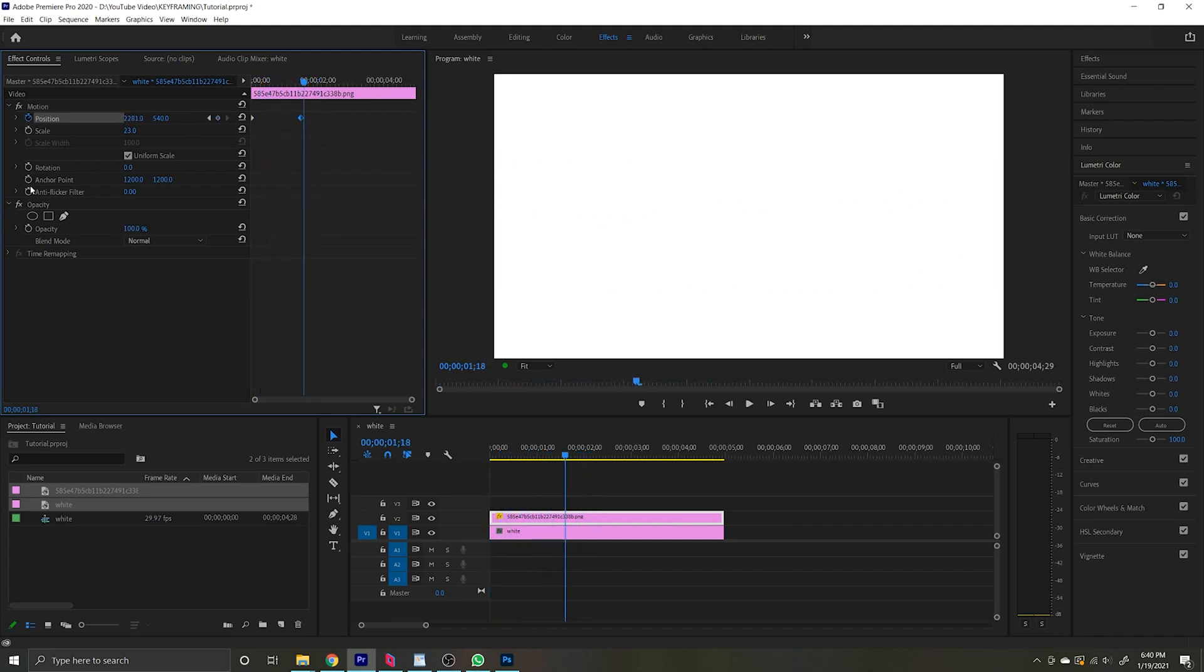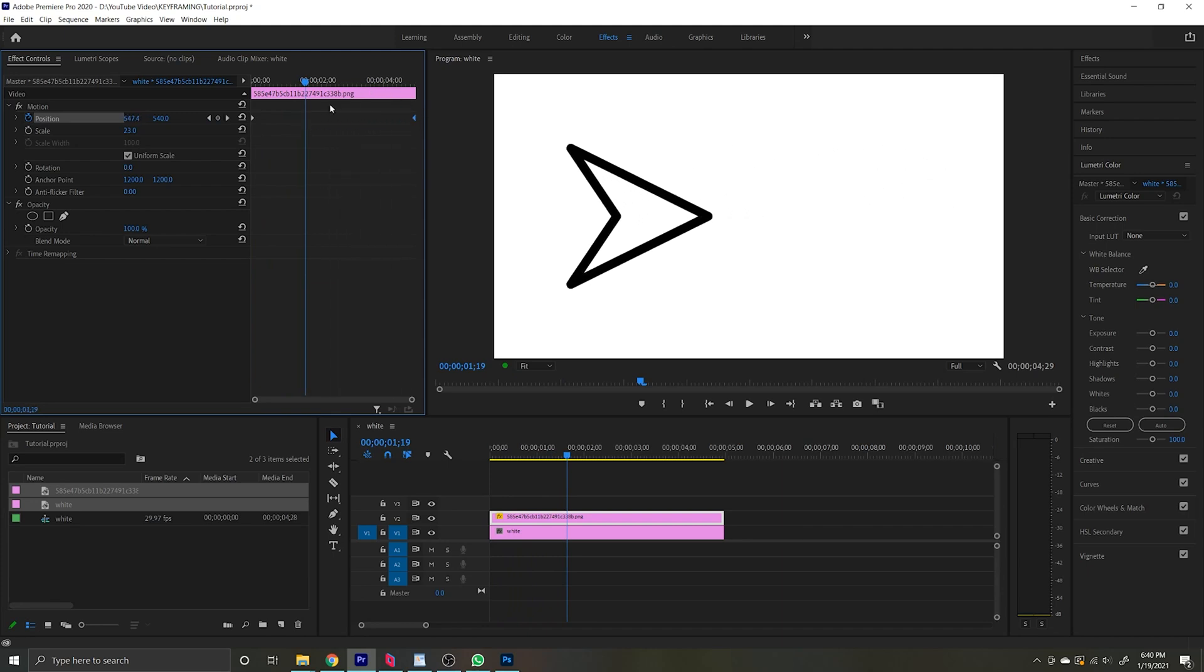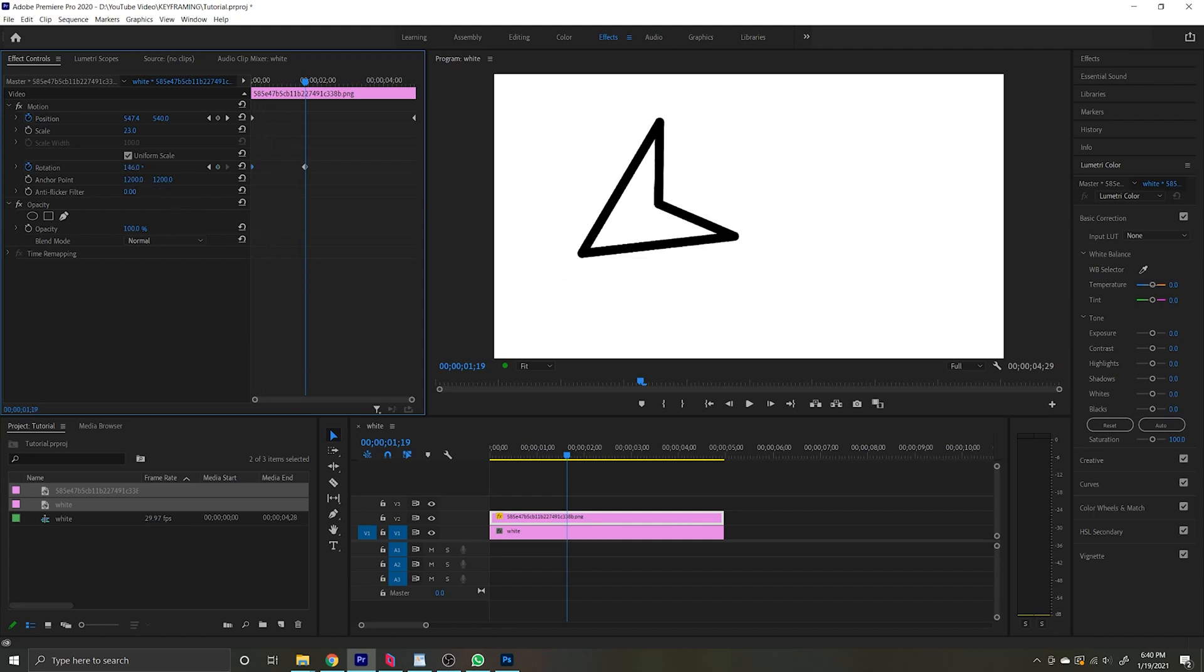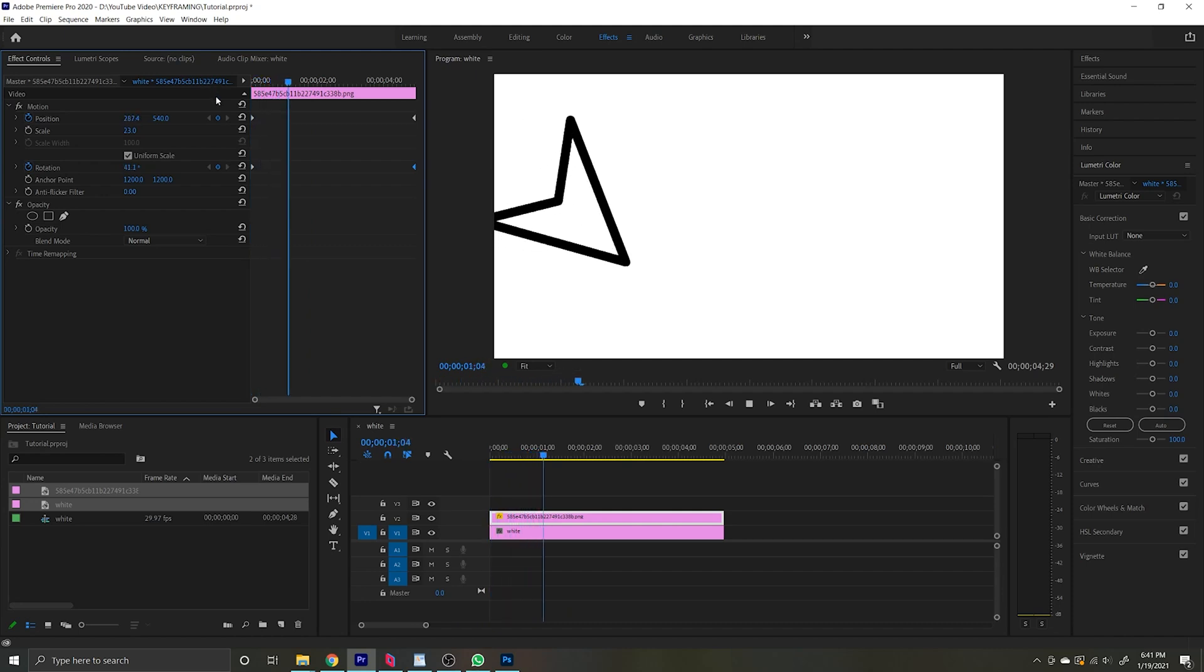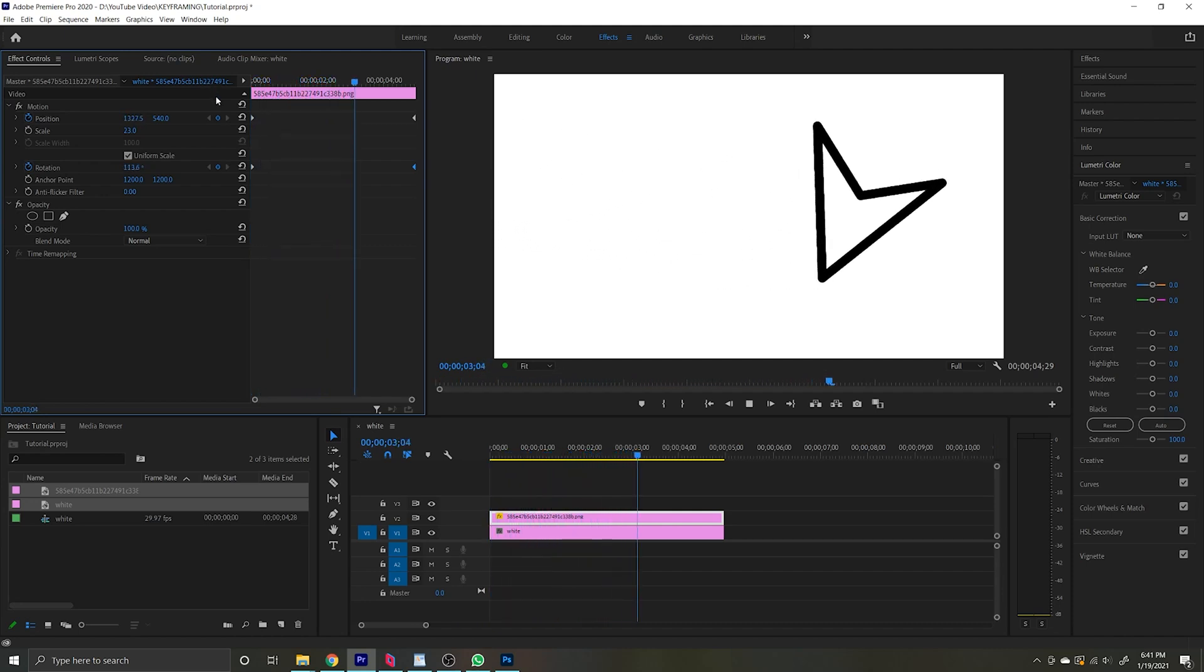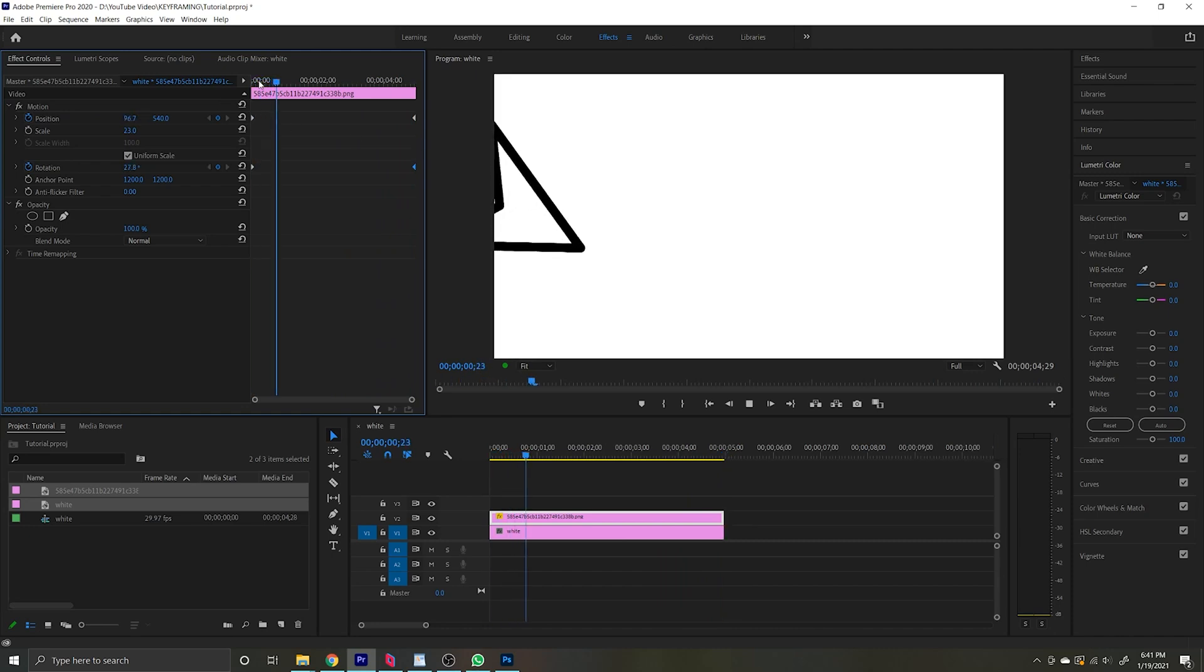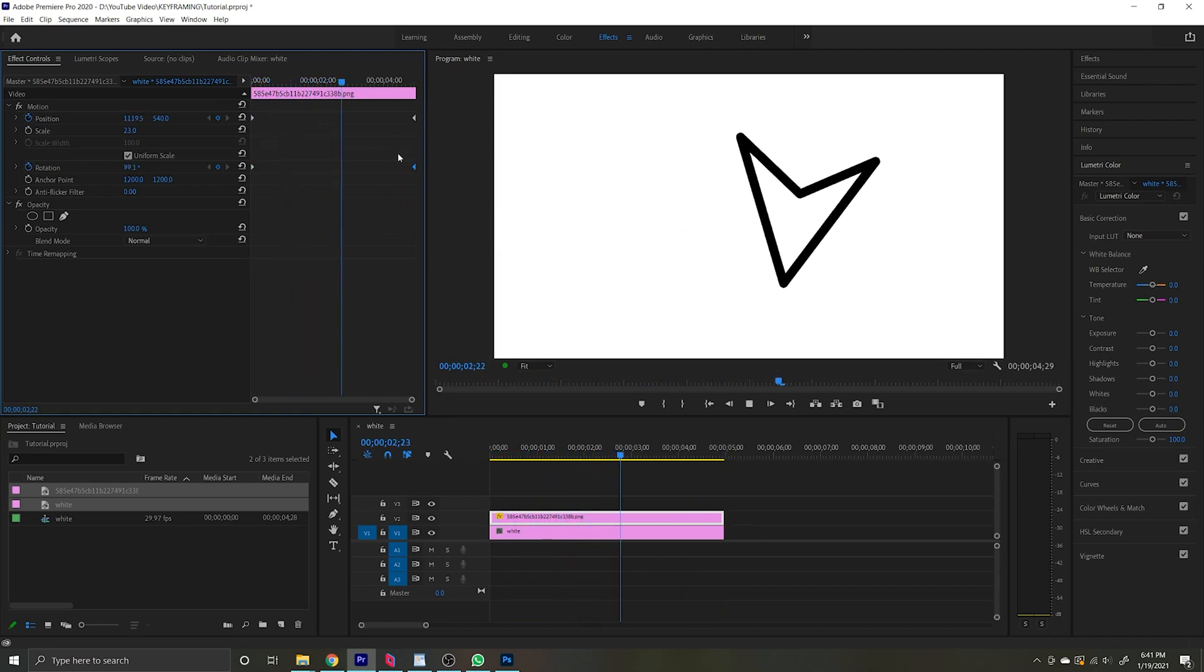Anywhere you see a stopwatch, a keyframe can be created. Let's say you want to alter the rotation of the object. For the sake of slowing it down, I'll move this back to the end of the clip. I'm going to go to the rotation and click the stopwatch. I'm going to have it start at zero at the beginning. And then as it gets towards the end, I'm going to have it rotate back this way. I created another keyframe and moved it to the end of the clip. Now as it moves, it is spinning. So you can imagine you're throwing like a ninja star or something.